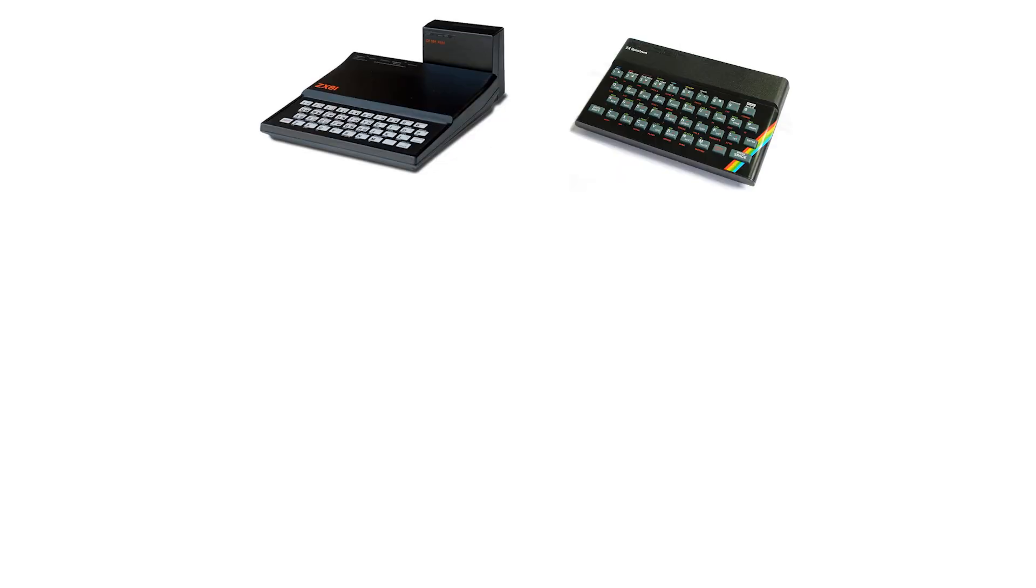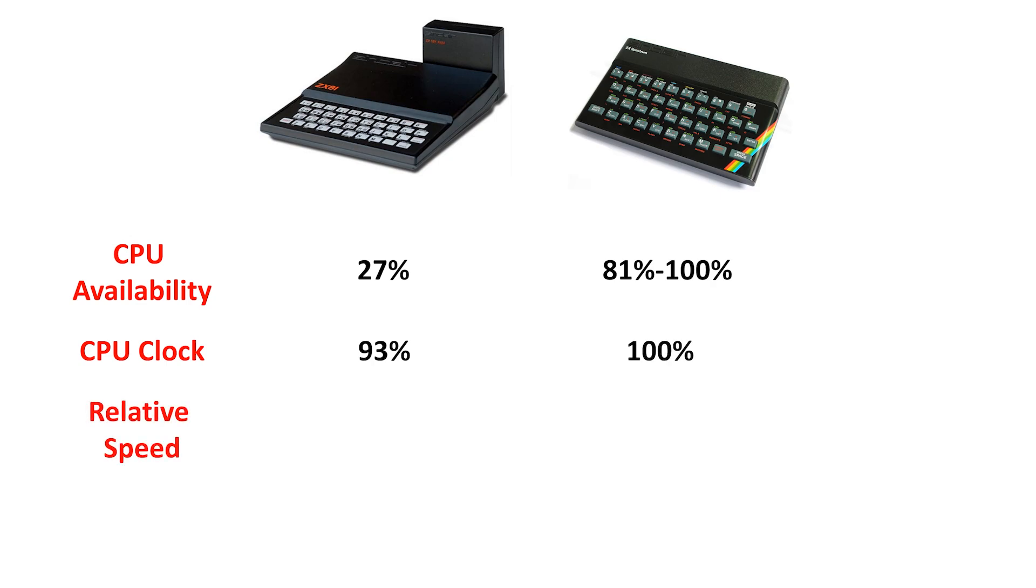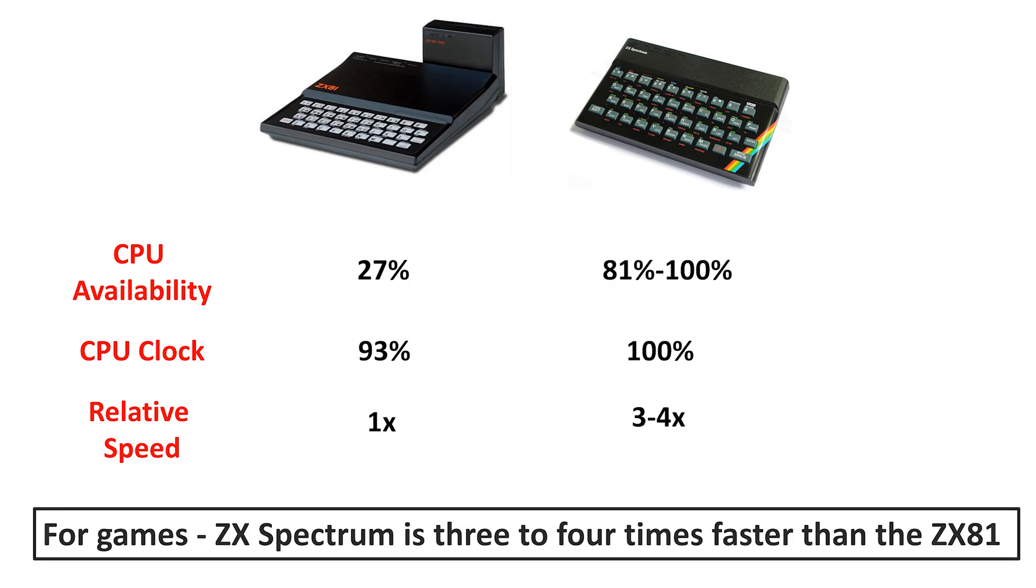Let's compare. The CPU is available 27% of the time in slow mode on the ZX81, but 80-100% of the time on the Spectrum. The CPU in the ZX81 is only clocked at 93% of the speed of the Spectrum. This means relative to the ZX81, from a game's perspective, the Spectrum is 3-4 times faster. This is a big deal.